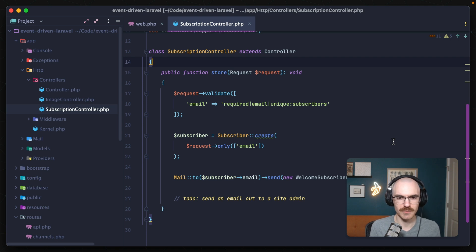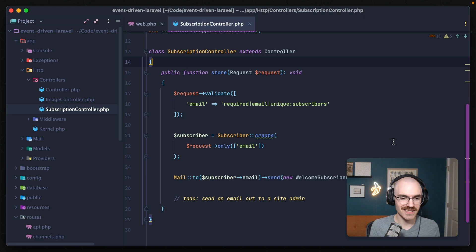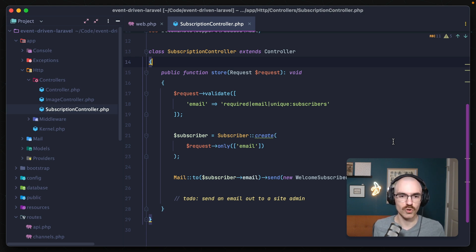We have a subscriber being created from this request, and then we are sending out an email to them in order to welcome them to the site. So we can have an event that says a subscriber has been created — I want to do something in reaction to that event occurring. One of those things is sending out an email welcoming them to the site. That's exactly what I want to create here in order to refactor some of this code away from the controller method and into its own class.